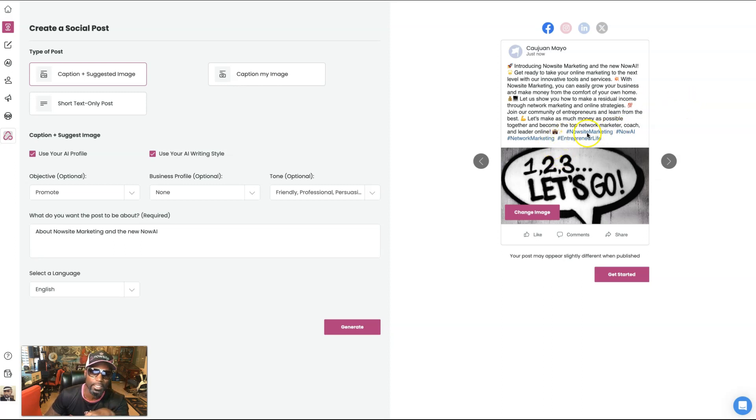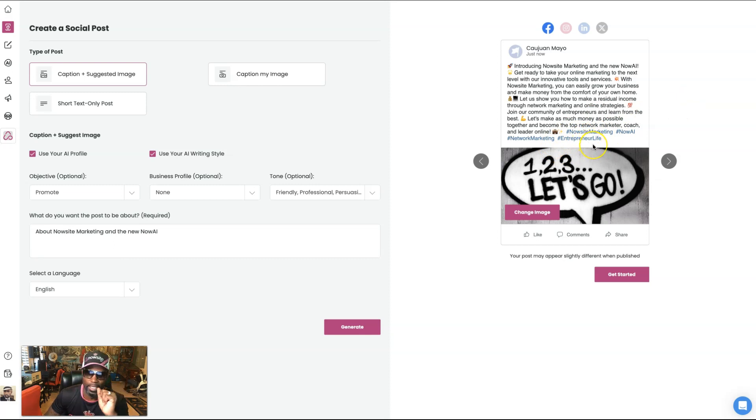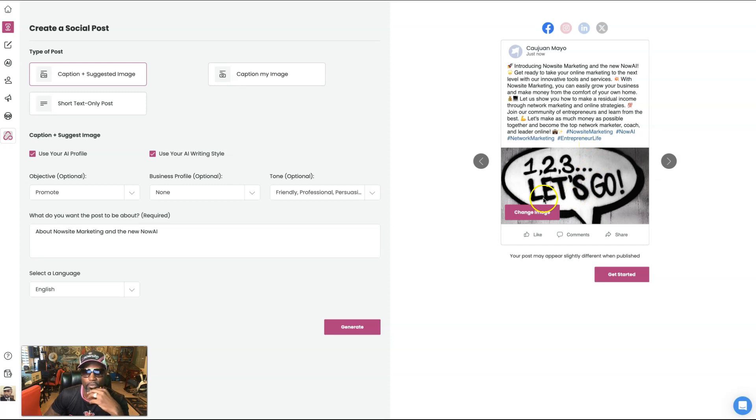And then you see it even put in my hashtag. So now site marketing, now AI, network marketing, entrepreneur life. Love it. One, two, three, let's go.